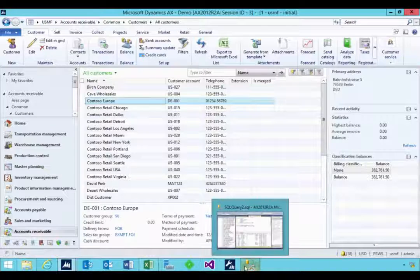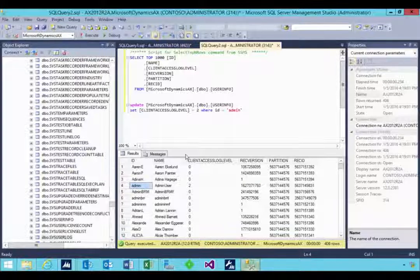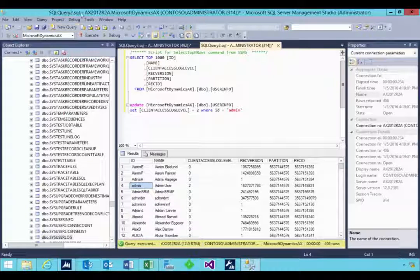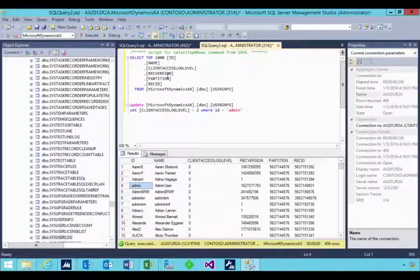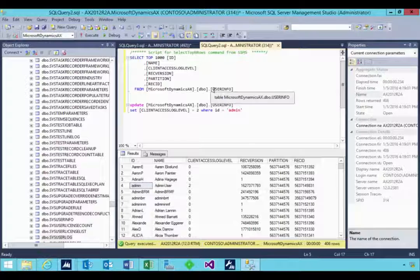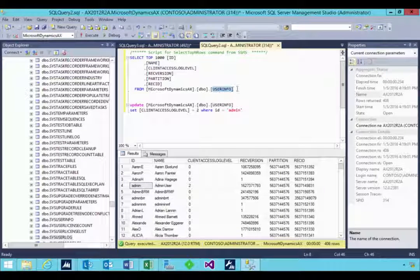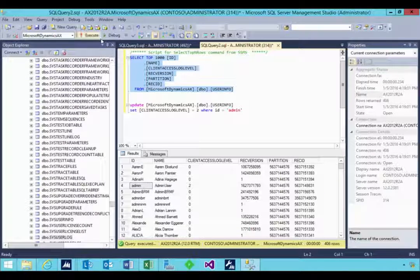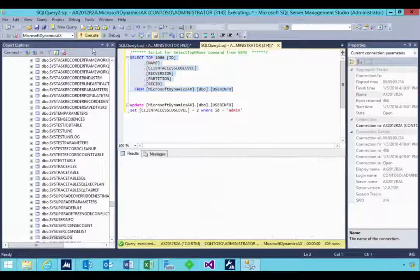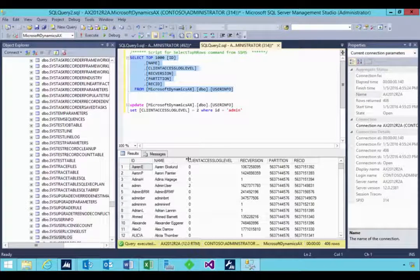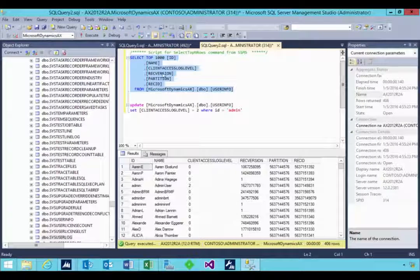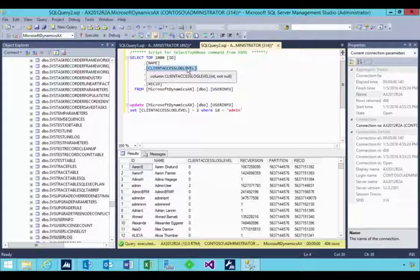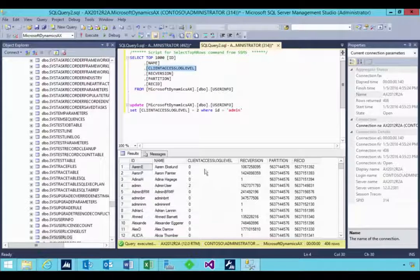So you can enable that. I'm just going to jump over to SQL. So this is SQL Enterprise Manager. And I'm going to do a select on the user info table. So if I select on there in my AX database, you'll see in this case I've selected a field which is the client access log level.